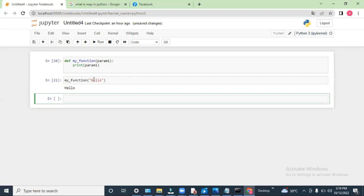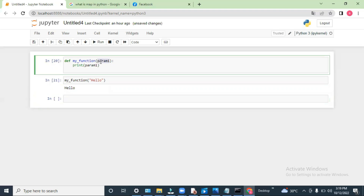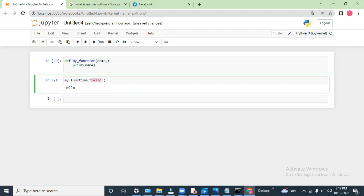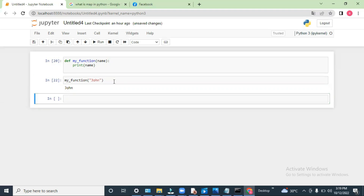Now let's say if you want to pass a name. You can type 'name' as the parameter and also in the function call. Let's say I pass 'John'. See, it prints John.